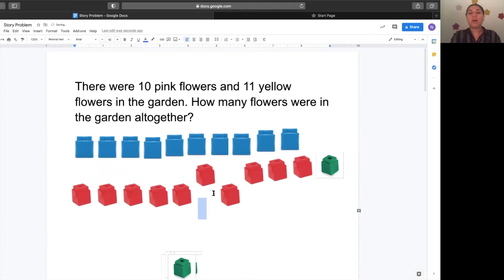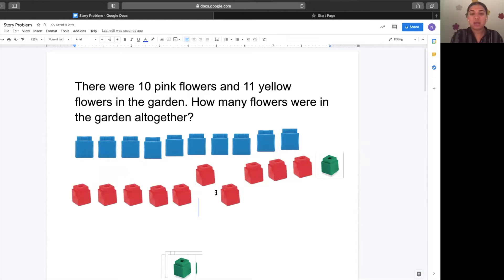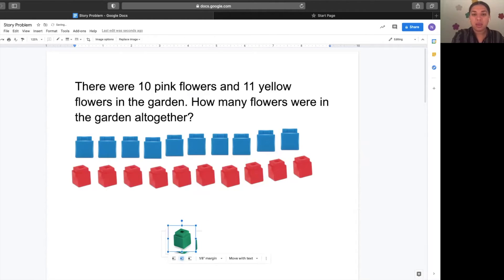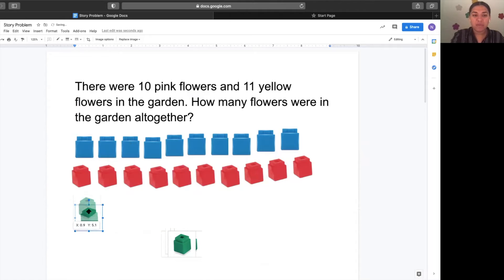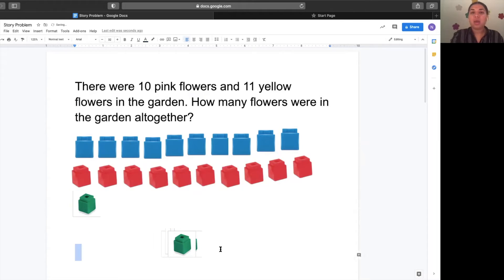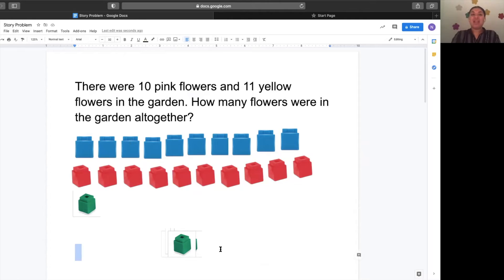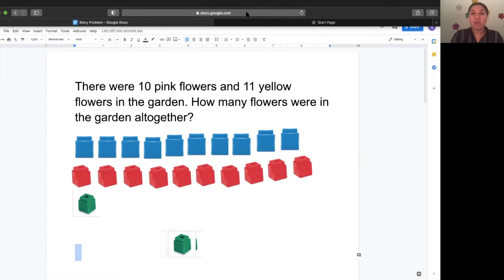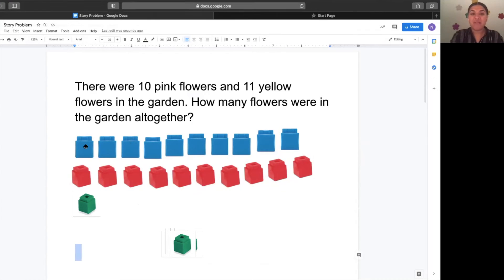Oh my goodness, I have so many cubes. What do I do next? We're going to count them together. Get ready and let's count all of these together. Hot finger ready. Go.